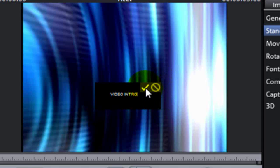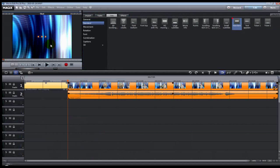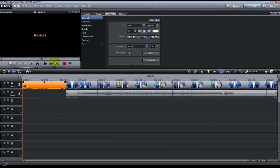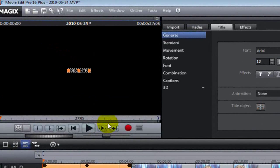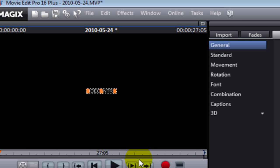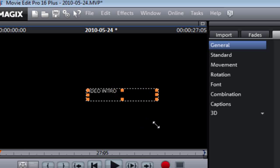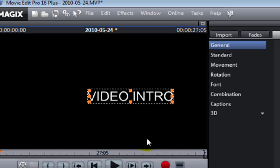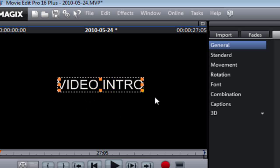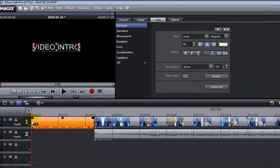I'm going to type 'Video Intro' for the title, then click the check mark. You can see how tiny the title is, so we're going to put the mouse pointer on it until you get the double-arrow mark and make it bigger by dragging it out.